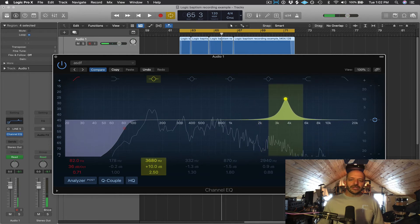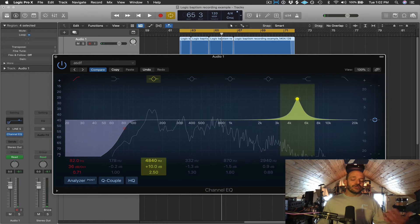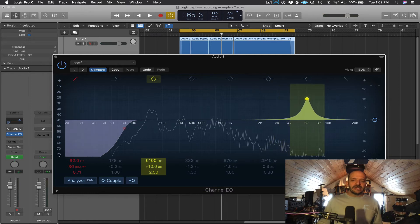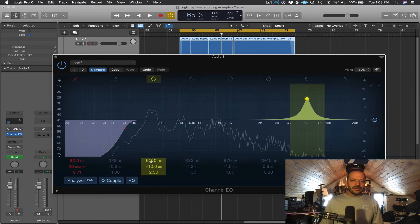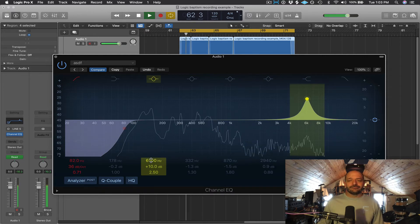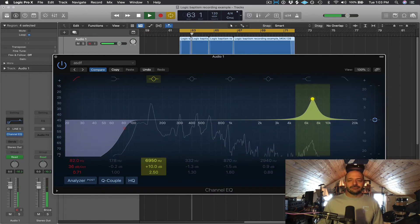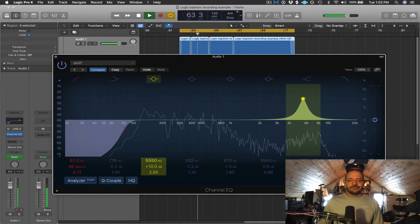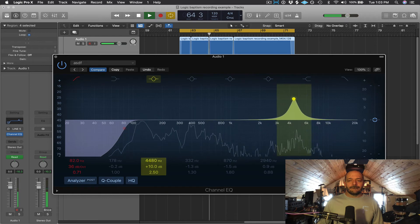Between 4 kHz and around 6 kHz is where your presence is — it's also where your sibilance is, so just be careful with this area. Sibilances come and go, so just be aware that if you boost in this area you might be boosting your S's as well.